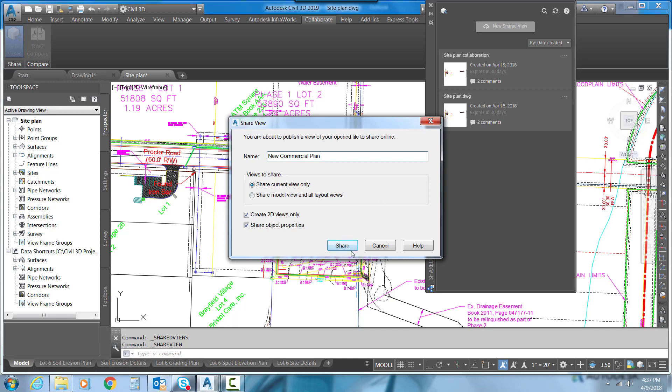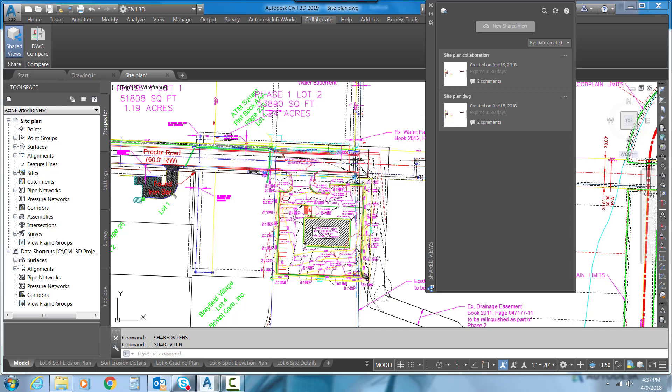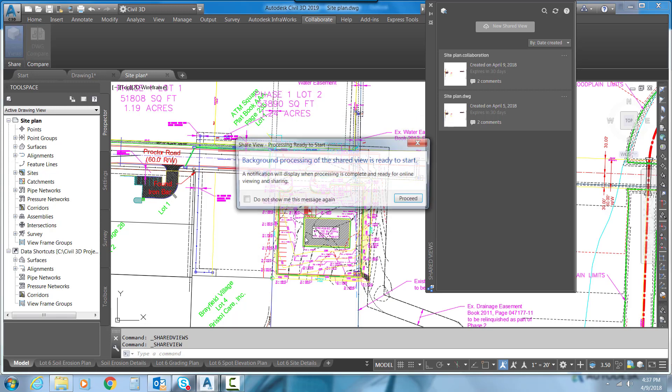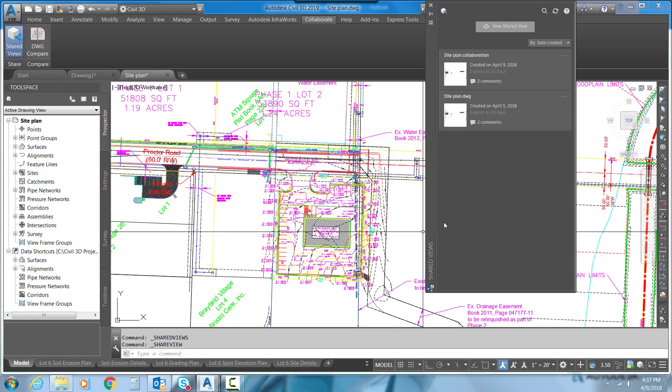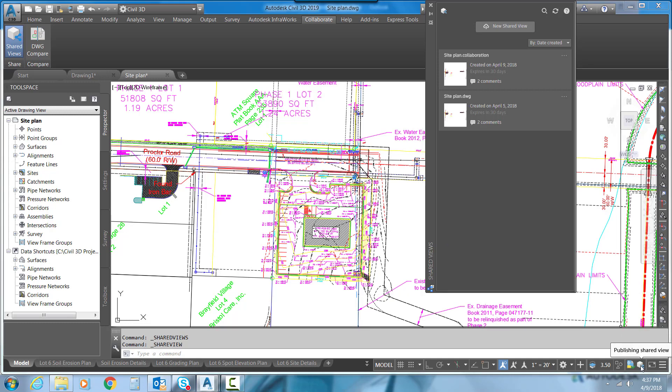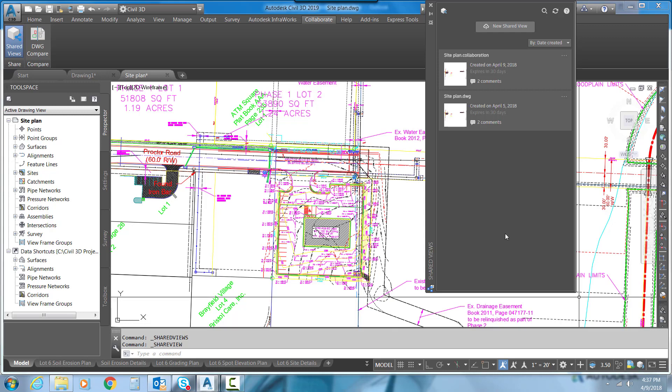I can just hit Share and it will come up and tell me that it's going to process this in the background and that a notification will display when it's done processing. I can hit OK on that and I can see down here in the lower right-hand corner of my screen that it's publishing this Shared View.